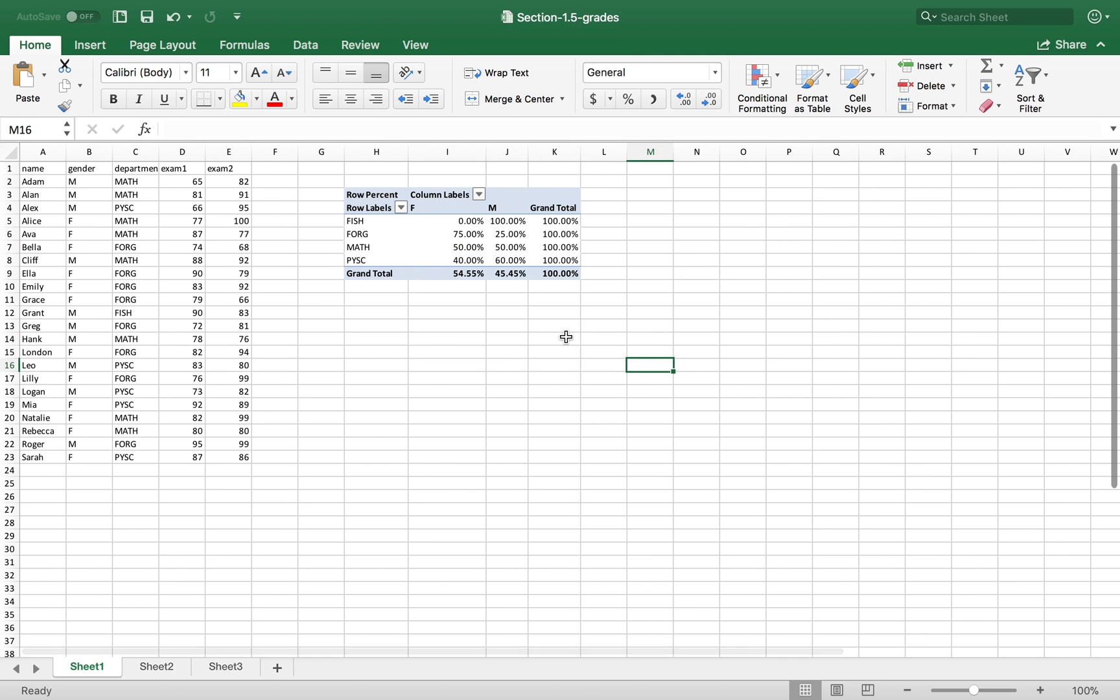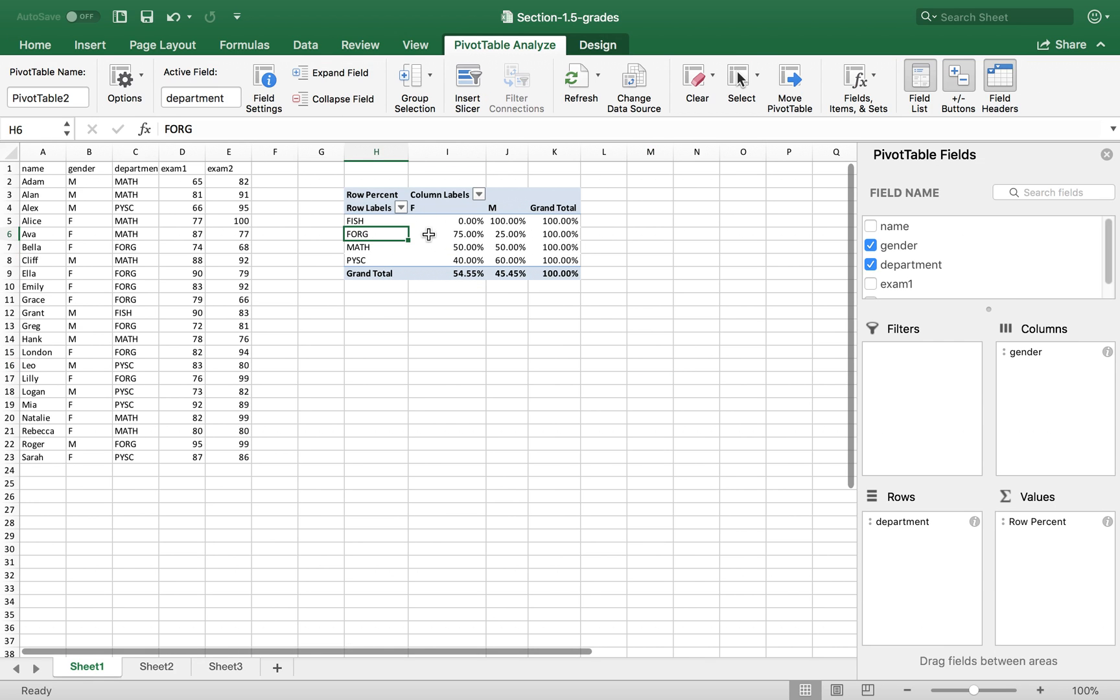this essentially gives us a conditional probability of a department. So it gives you the conditional distribution of gender given department.